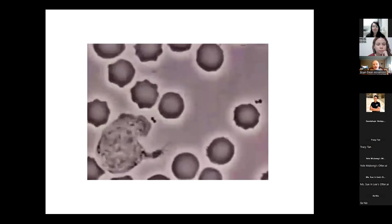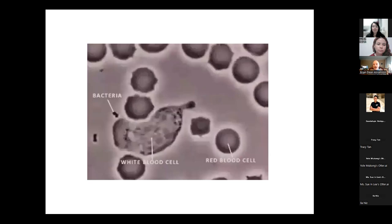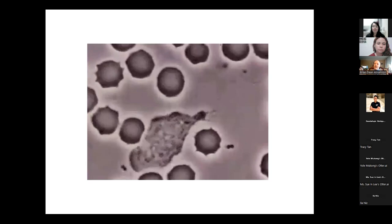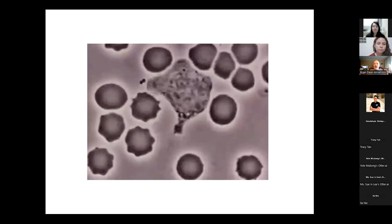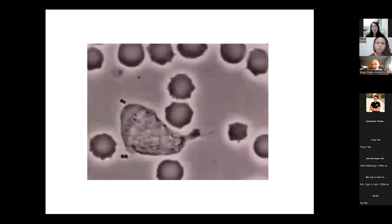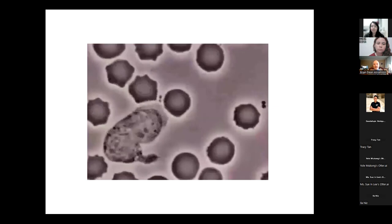When something gets into your system that's not supposed to be there — a bacteria or a virus — it causes damage to your cells. That damage releases chemicals into the body that can be detected by particles floating around at all times, looking for cell death and signs of things going wrong. When they find a bacteria or a virus, they literally feel the surface of it and create a chemical that sticks to the spike protein of the virus, signaling white blood cells to come eat it.